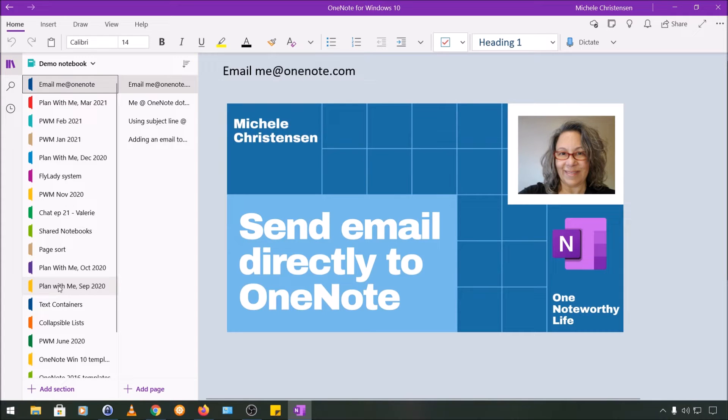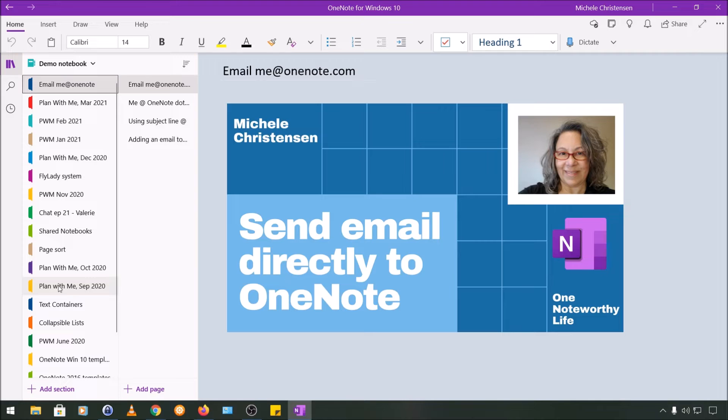Hello and welcome. This is Michelle Christensen of OneNote Ready Life. In this video, I'm going to show you how you can send an email directly to a OneNote notebook and have it saved there.